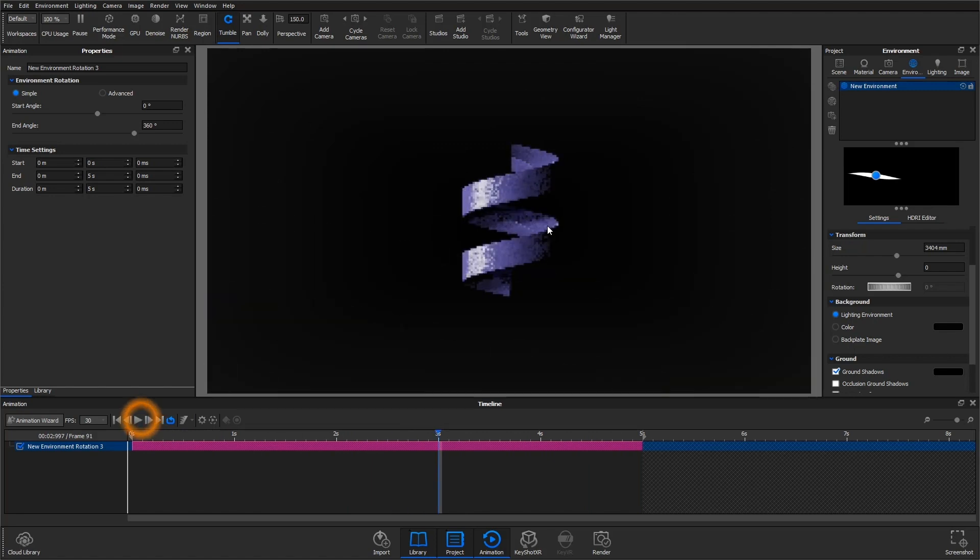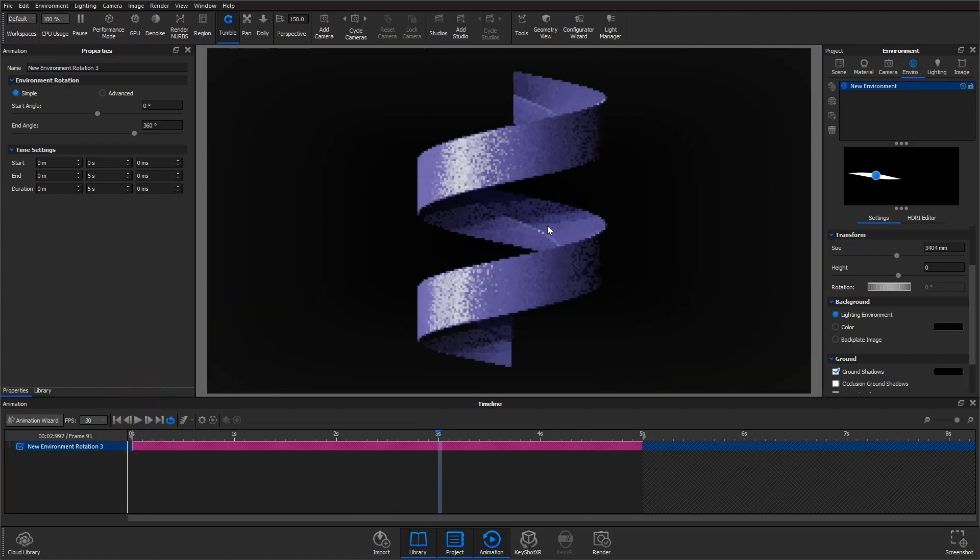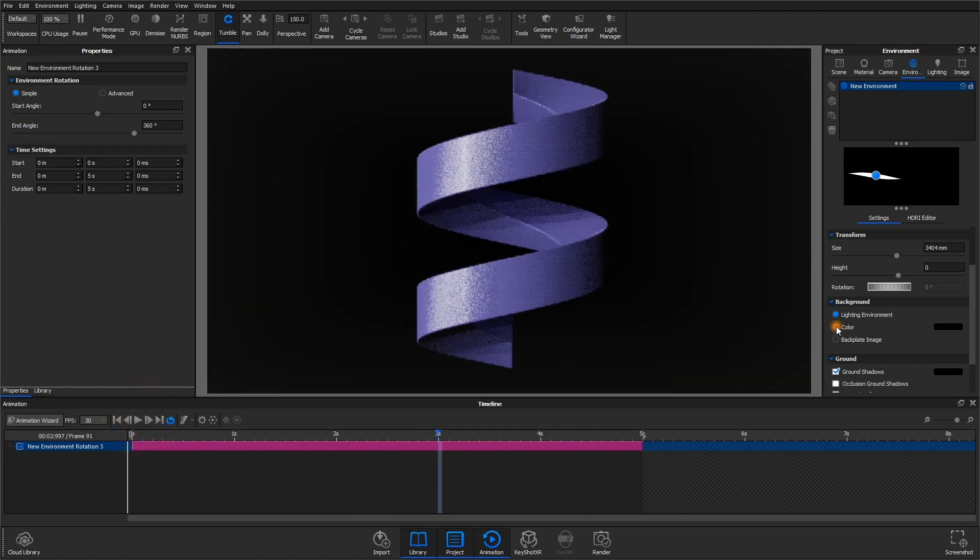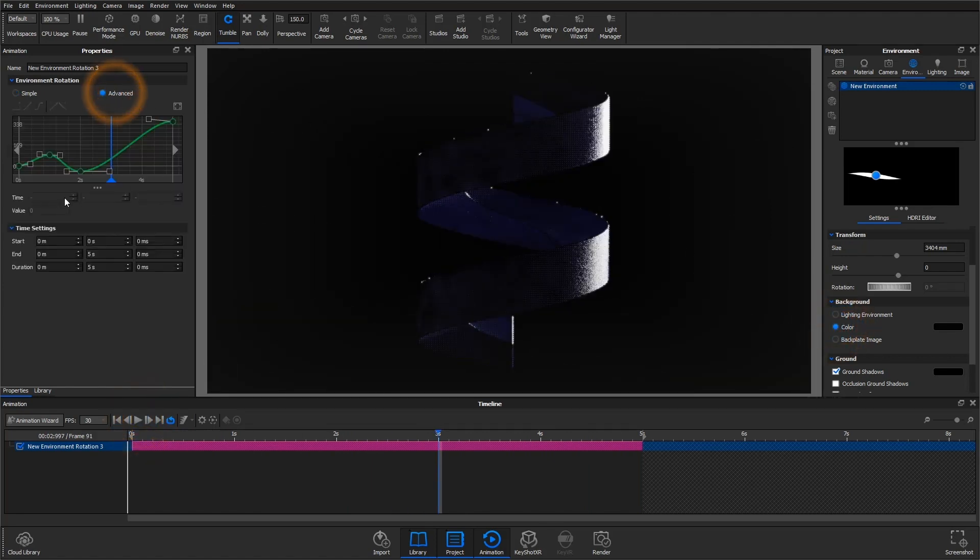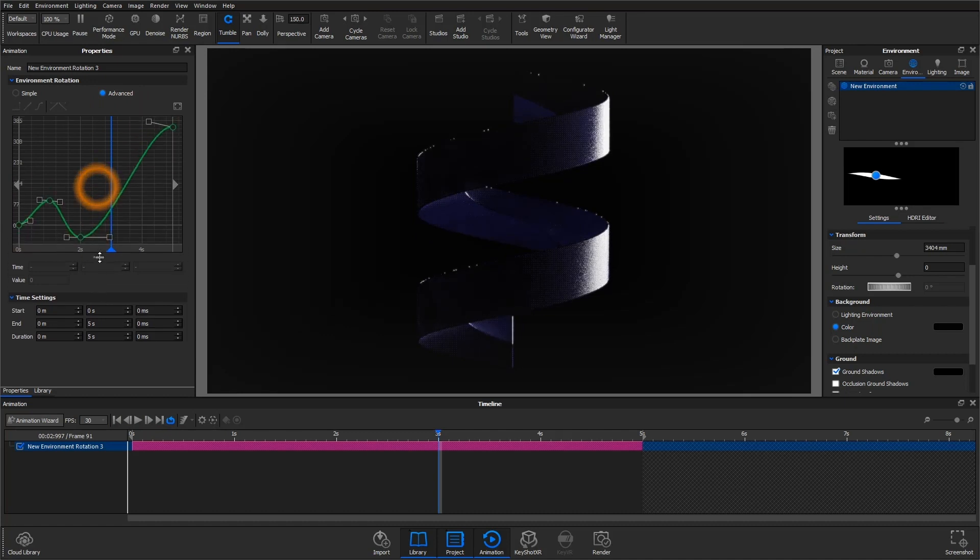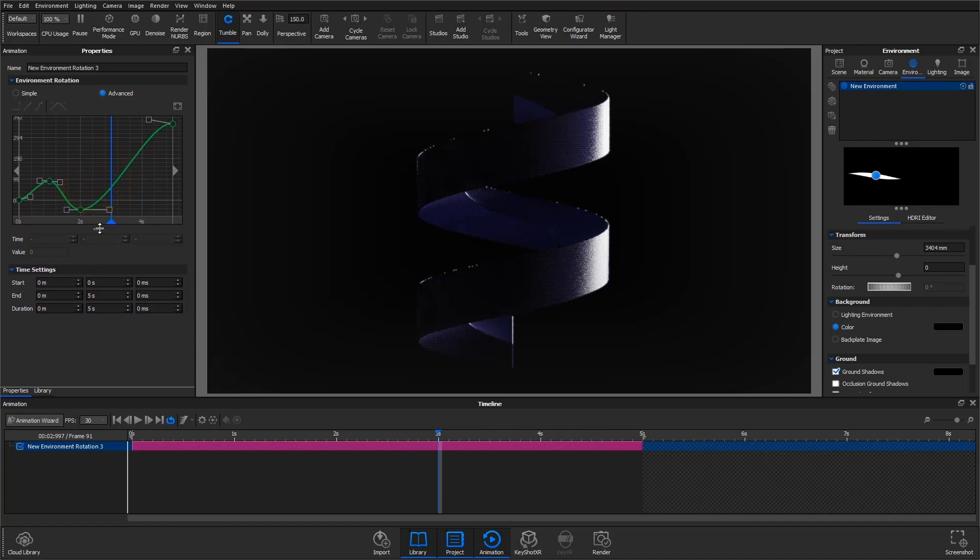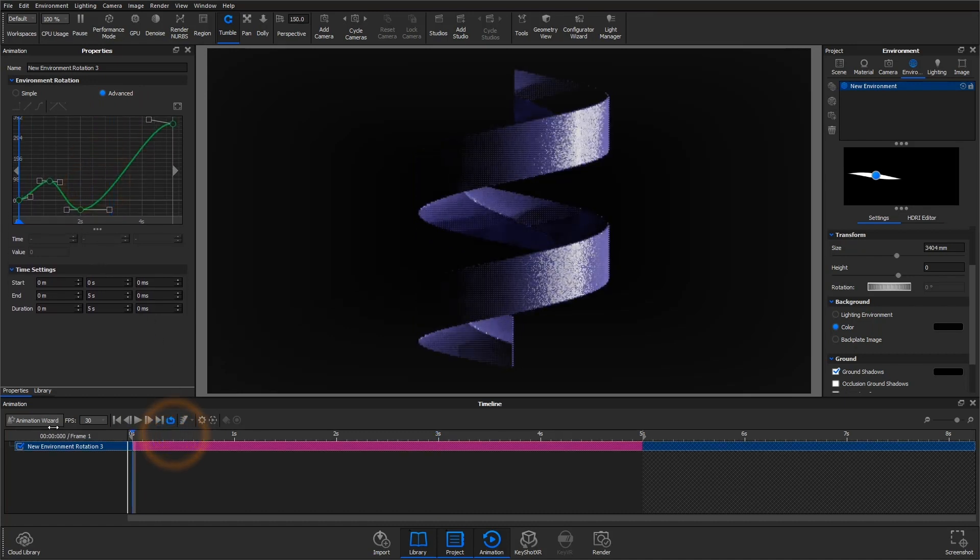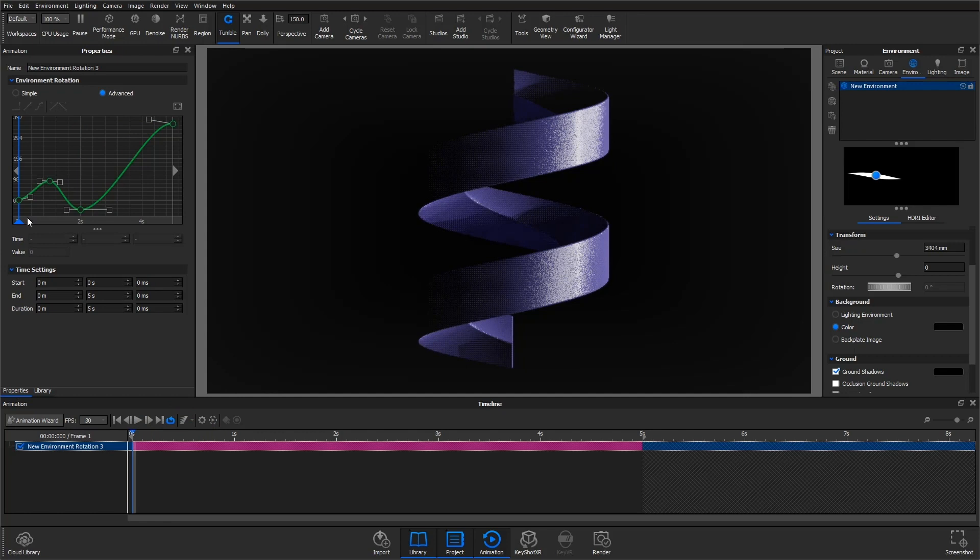Now for more control over your animation, you can switch over to advanced mode, where you get this curve editor. This looks similar to the motion ease custom curve if you're familiar with that, but it is in fact a little different.